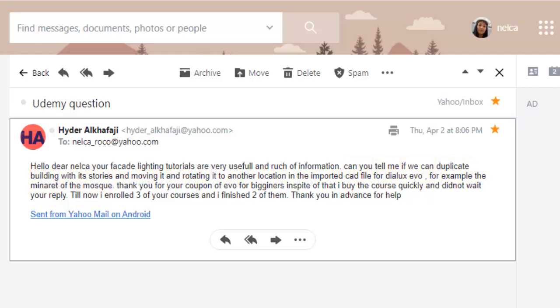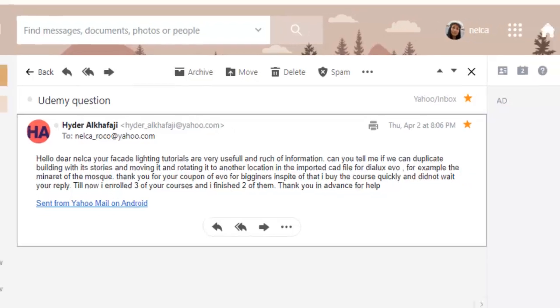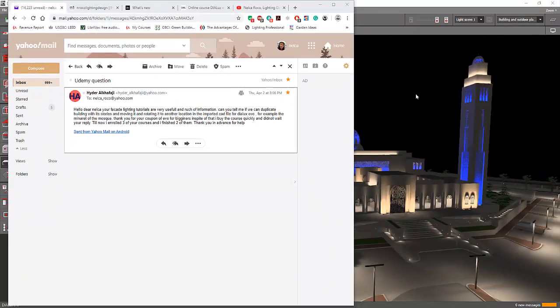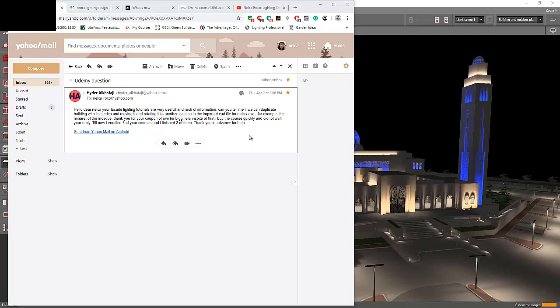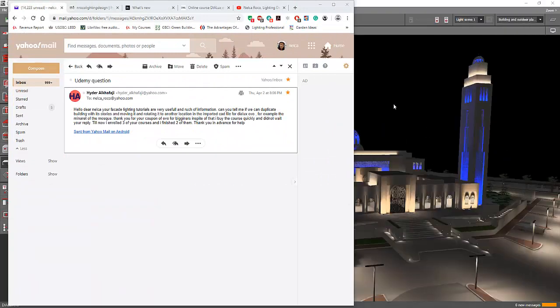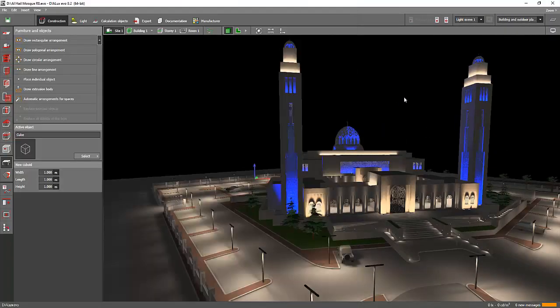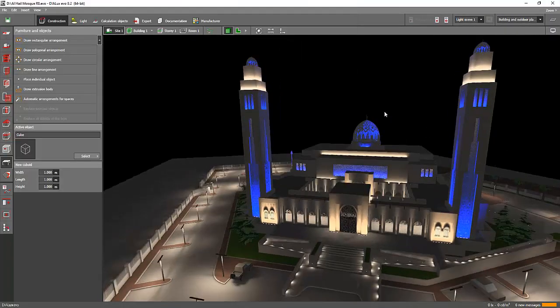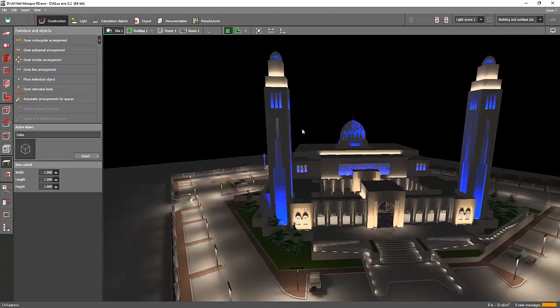I already opened my Dialux Evo. I will use the Oman Mosque for this tutorial to answer your question. Your question is: can we duplicate the building with its storage, and move and rotate it? Yes, of course. That's also what happened in my project. Like here in this Oman Mosque, you can see I have two minarets.